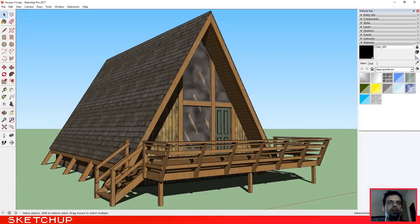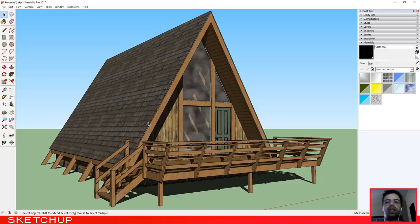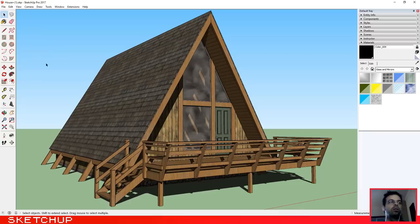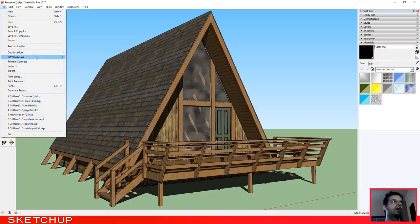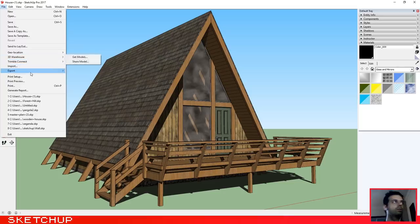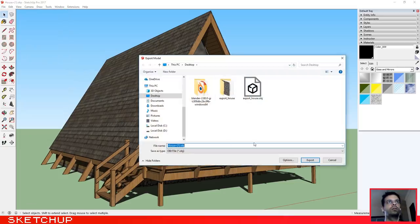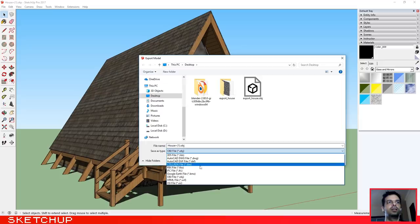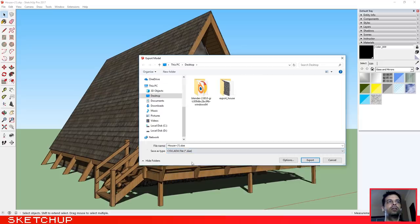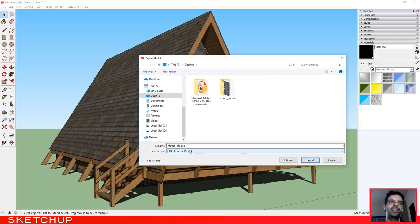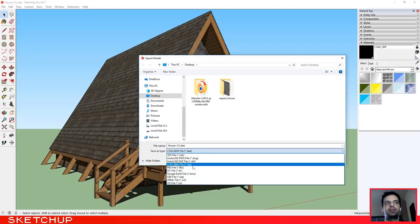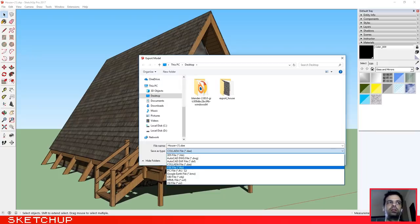The next one that we are going to try is the Collada file. Okay, File, Export, 3D Model. Now let's select the Collada file. I'm sorry, before I said FBX and they are not FBX, they are DAE file.